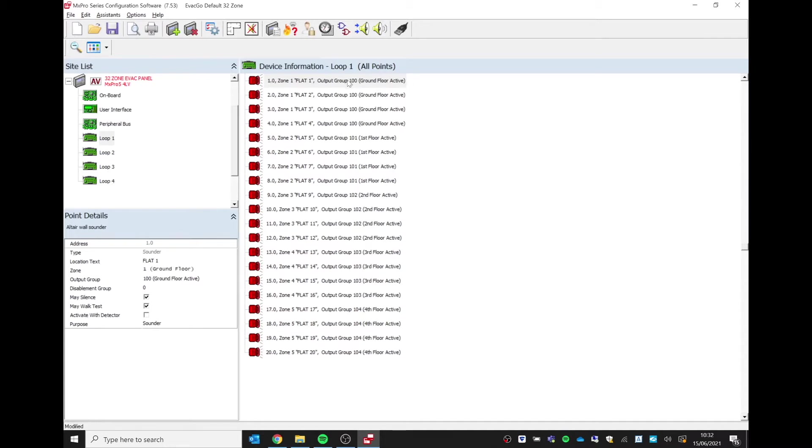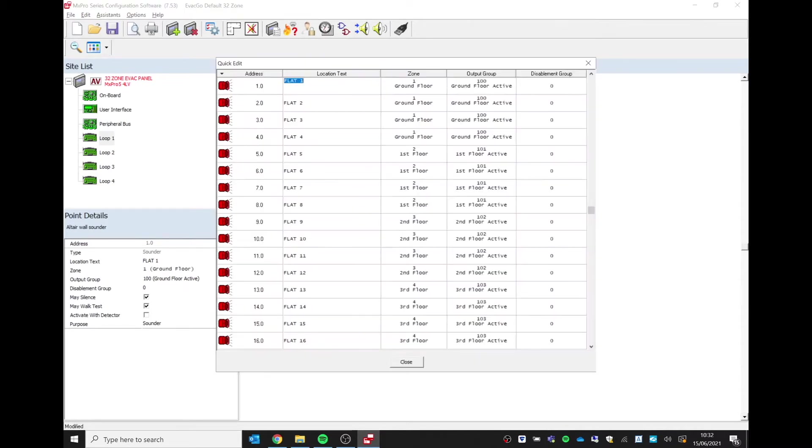If I just right-click on this screen, I can select quick edit, and we can see there the location text for each sounder, the zone and zone text, and the output group that the sounder has been allocated to.